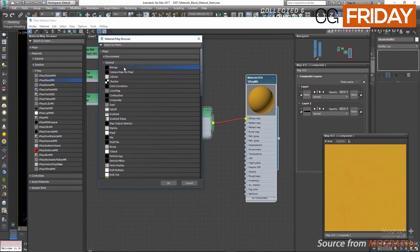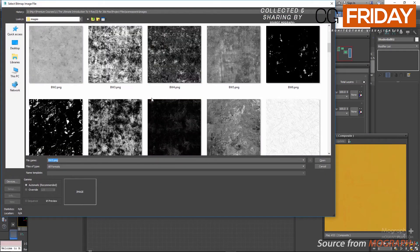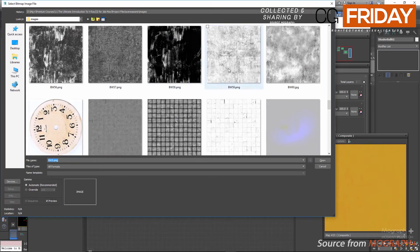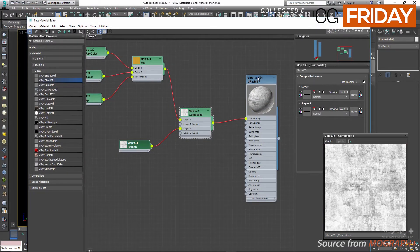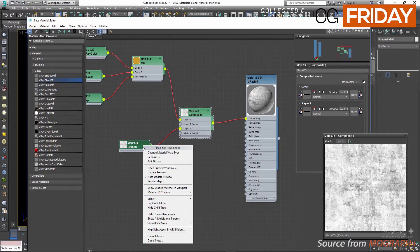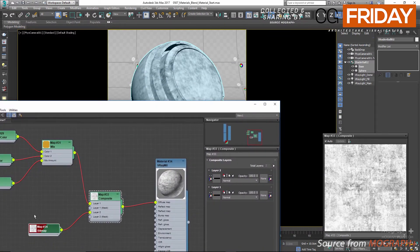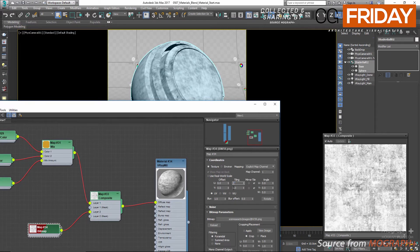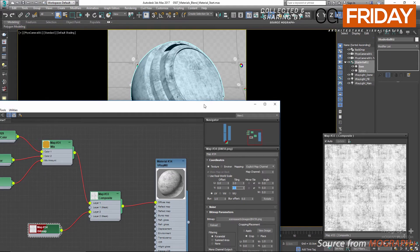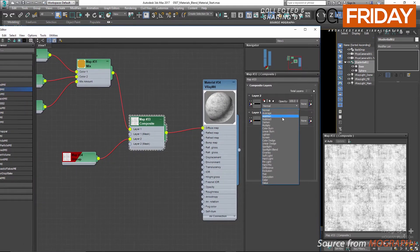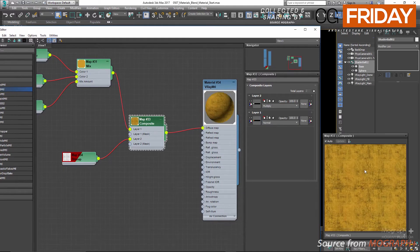For the second layer, use a bitmap and select BW59 as the map. Assign the main material and see how this map appears on our object — change its tiling to 2x2. In the Composite map, change the blending mode for this layer to Multiply, so only the darker pixels remain, and set its opacity to 50. Now we have combined this map with the Mix map underneath.